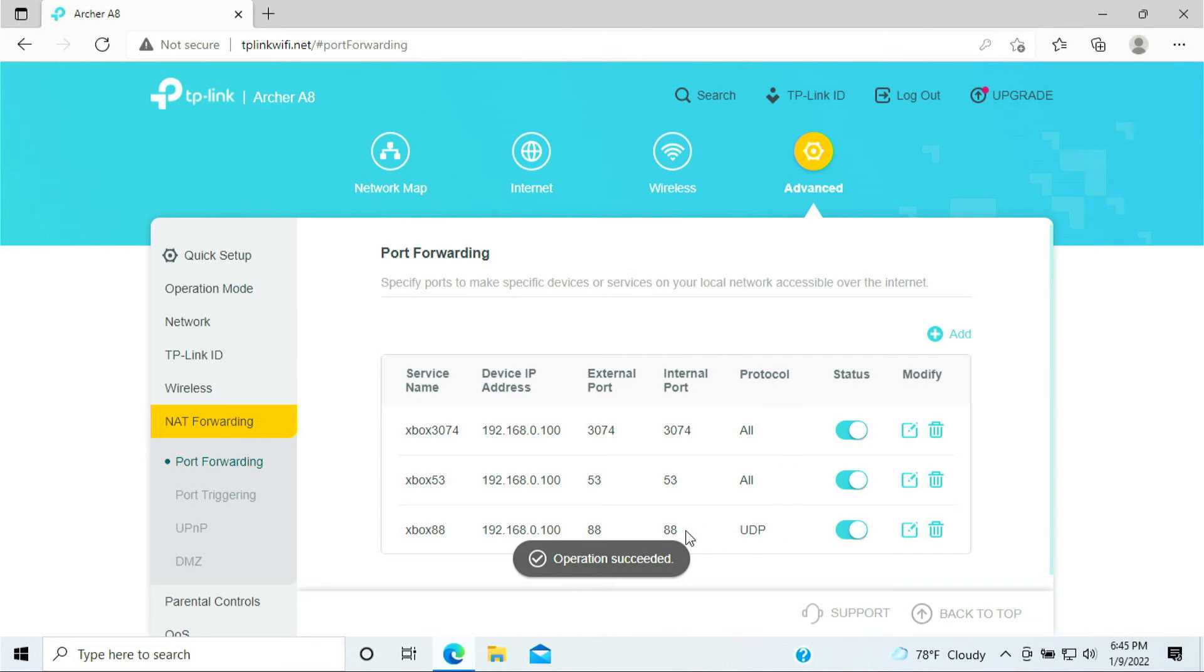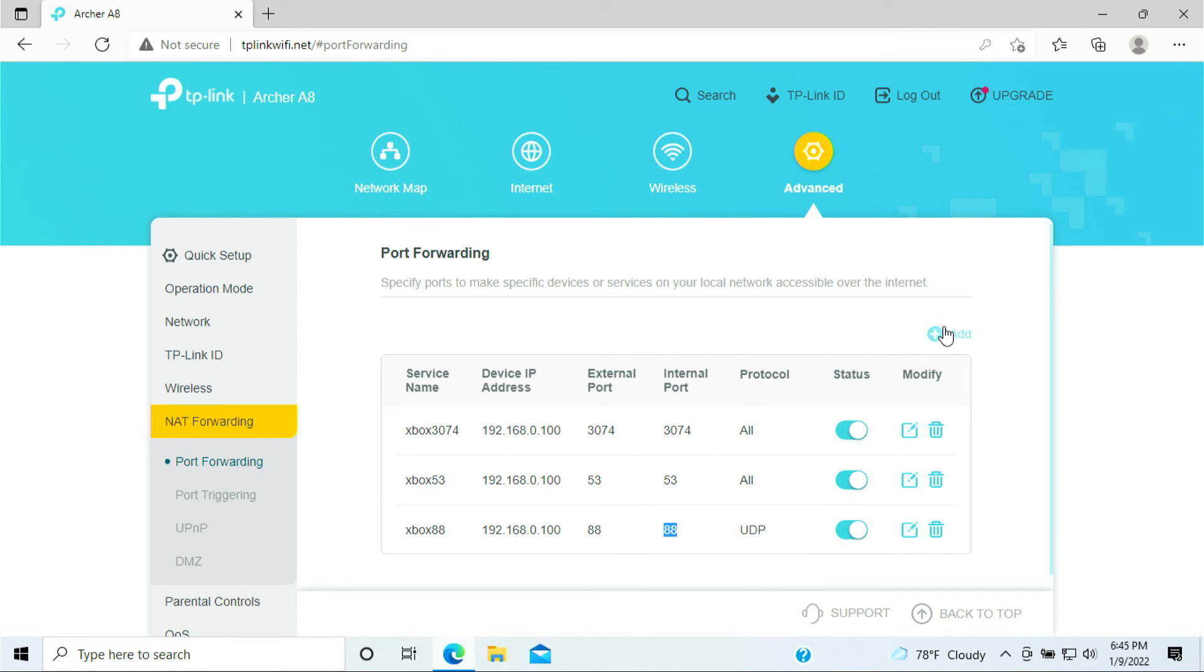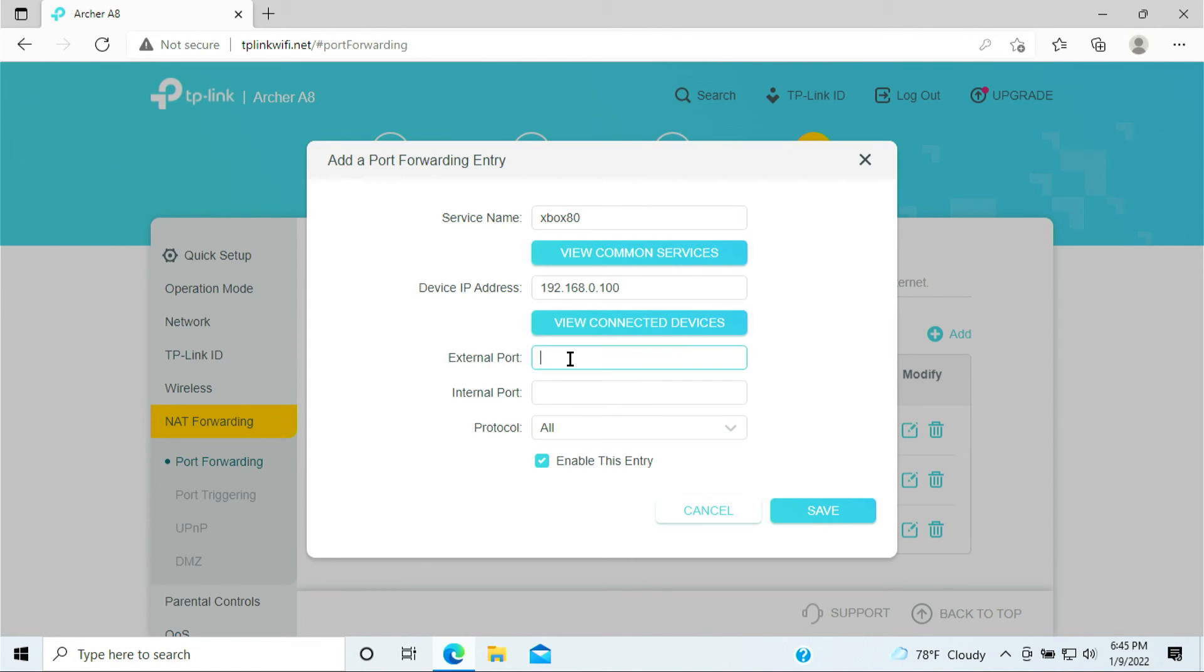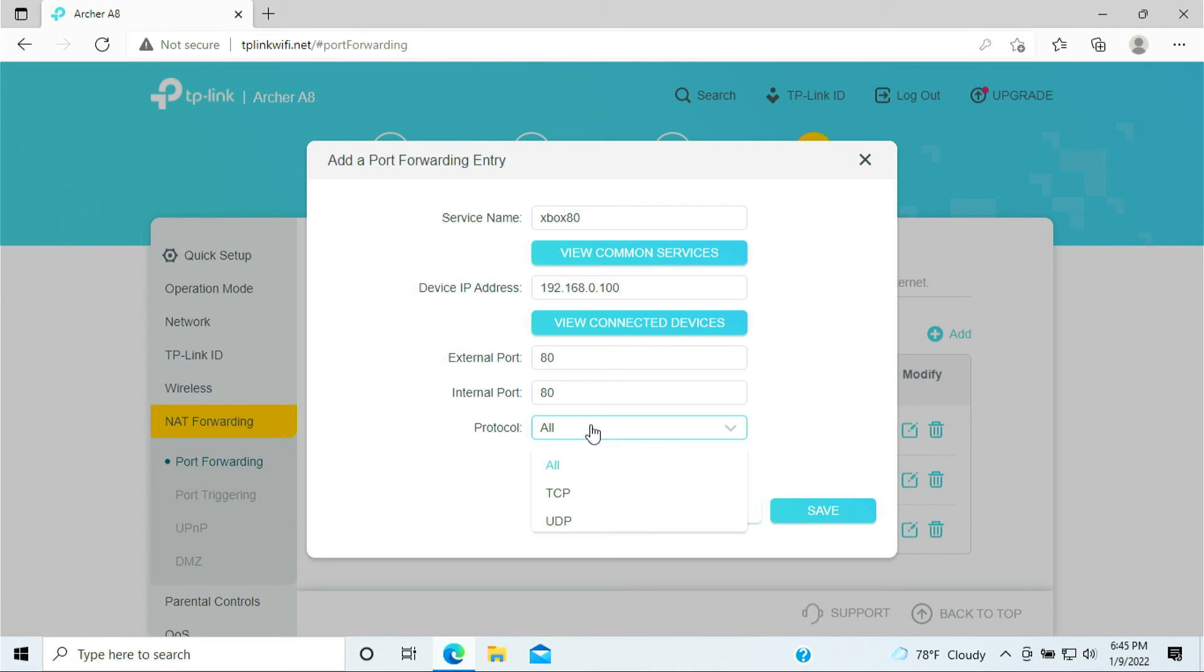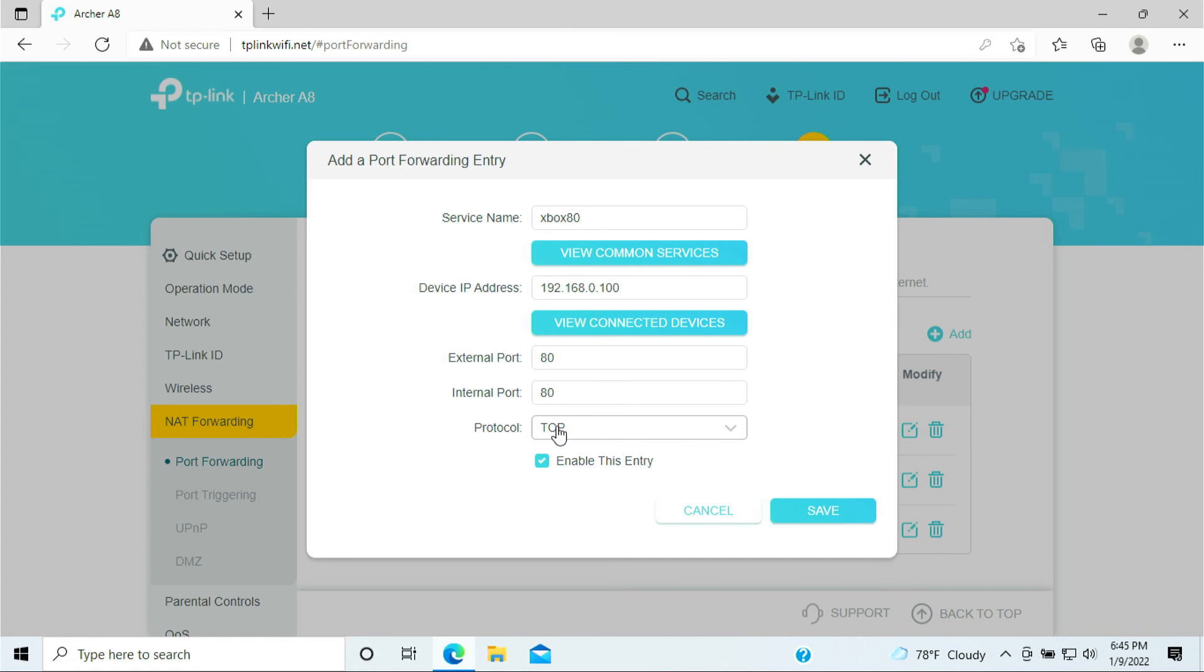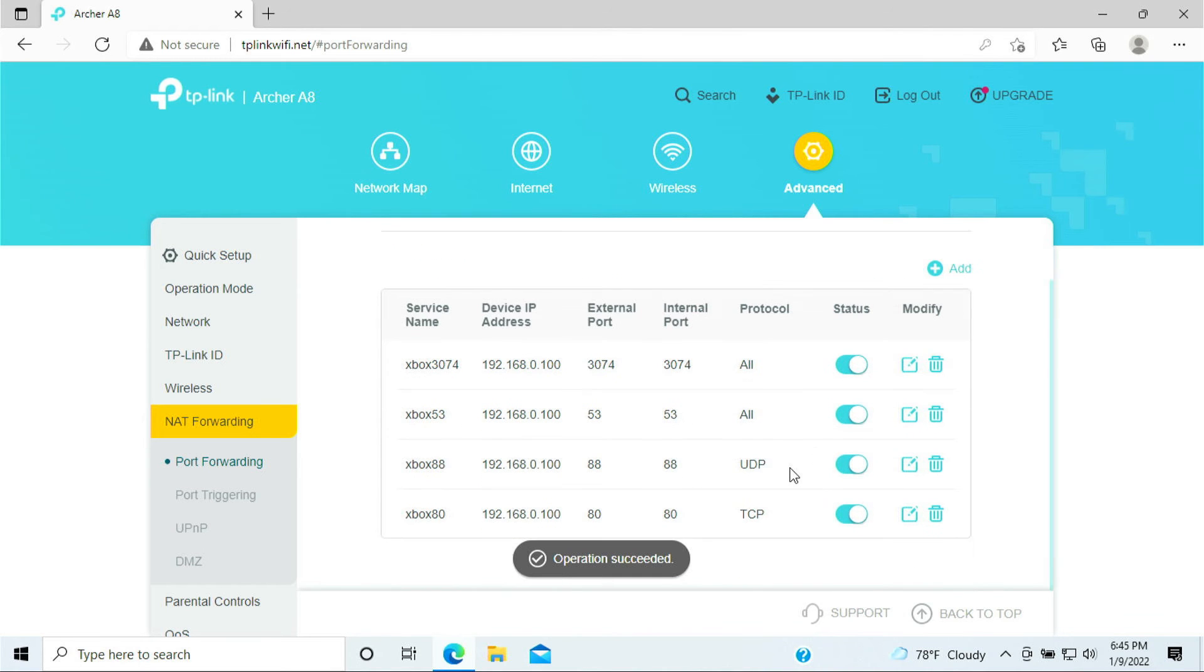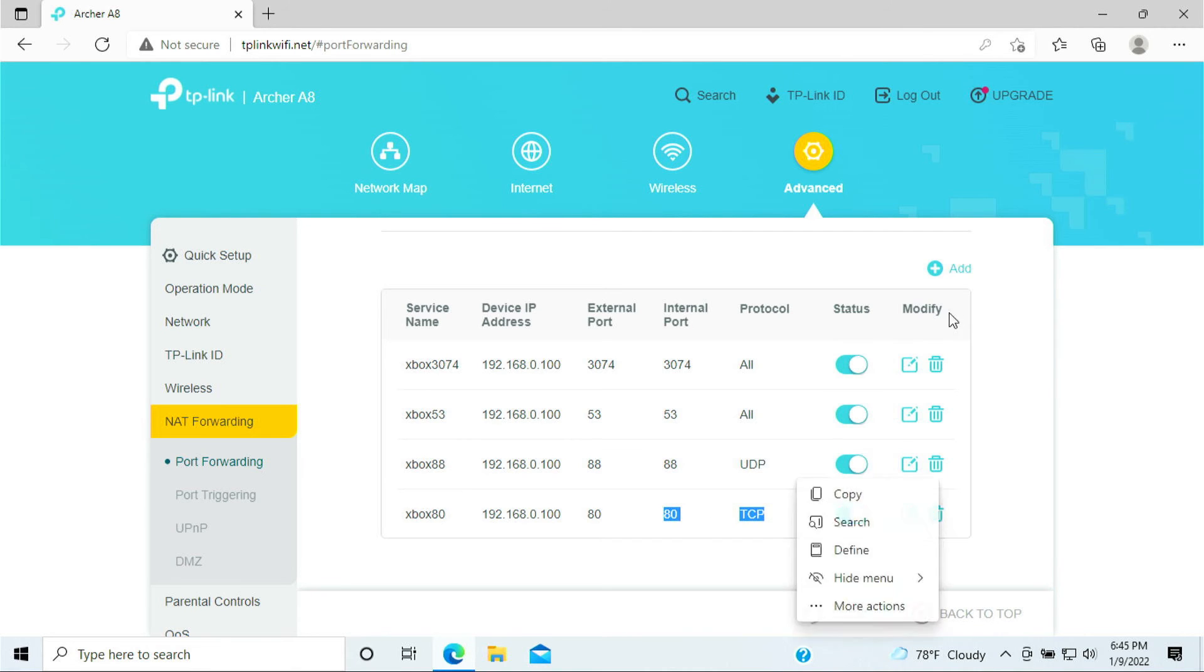The next port is required is port 80. So let's put Xbox 80, click view devices, select the Xbox and put 80 here. And this port 80 we needed is for TCP. Remember port 80 is for TCP, click save. Now we have added port 80 for TCP.